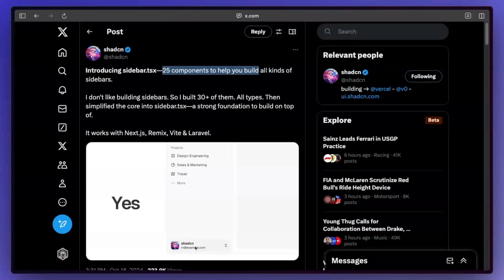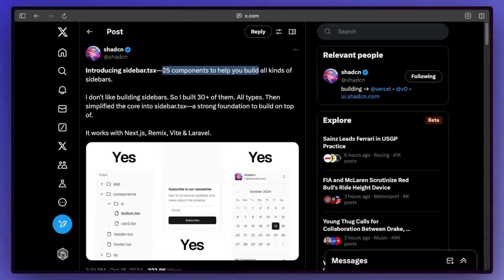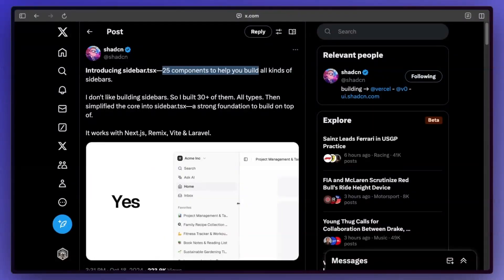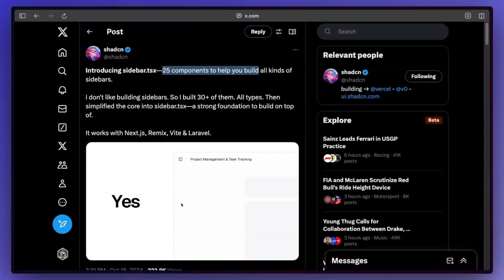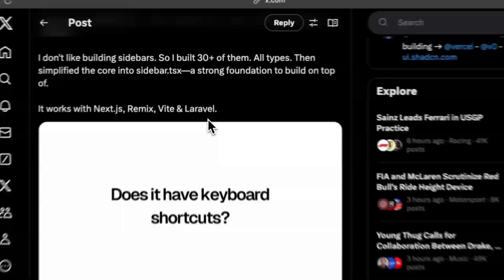They're honestly such a pain. And ShadCN has been on fire lately. Just constant components after components. I don't know how he does it, but in this video we're just going to take a quick dive into this.